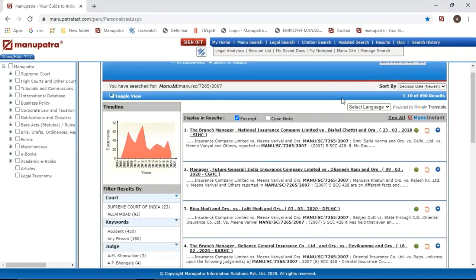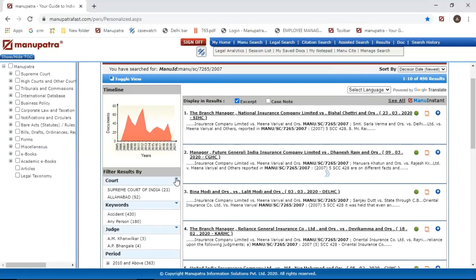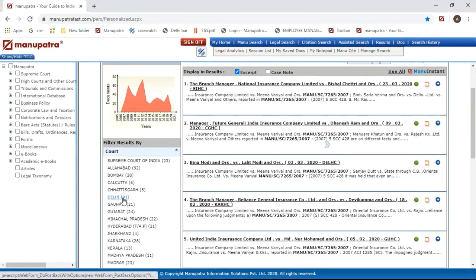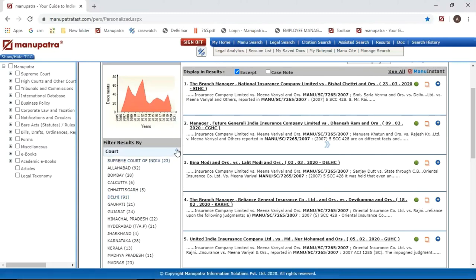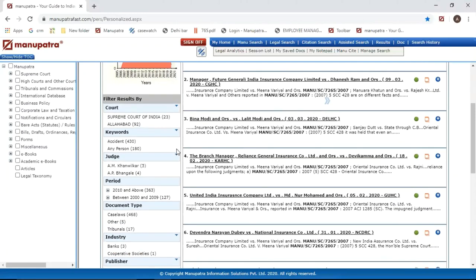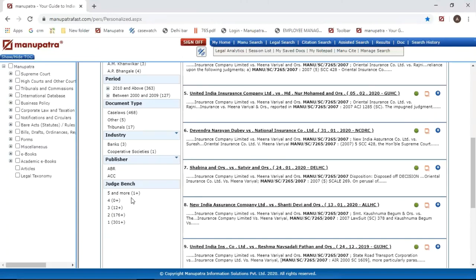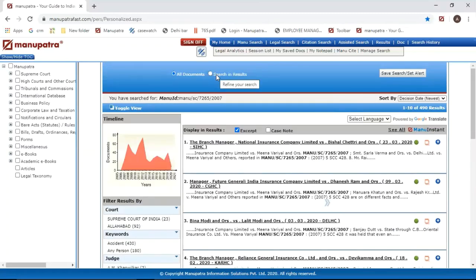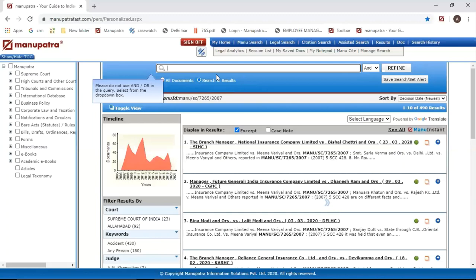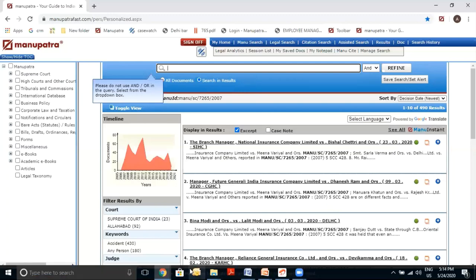You can also filter the 489 Mentioned In results: for example, if you practice in Delhi High Court, you can see the 91 judgments where this case was cited in Delhi High Court, or the 23 Supreme Court judgments where it was cited. You can filter by keywords, by industry, or bench-wise — for instance, decisions from a Constitutional Bench. You can also enter keywords to go deeper and find more relevant judgments from within those 489 results. This refinement is all possible through Mentioned In.